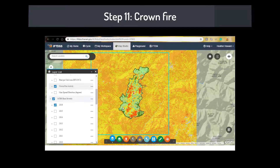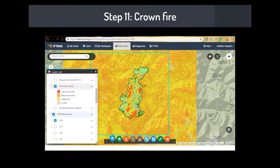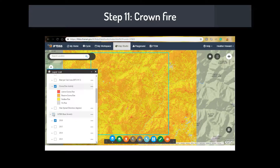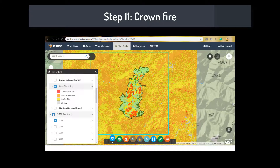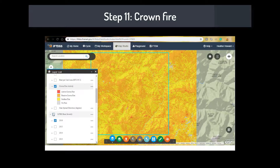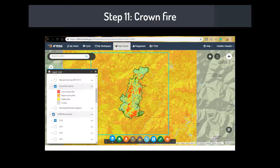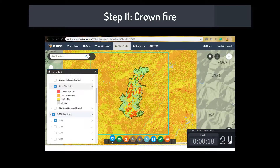Step 11: Crown fire. Compare forested areas of high fire severity represented by MTBS, or Monitoring Trends in Burn Severity, with flame length and crown fire outputs. Try varying the inputs for the fire behavior modeling, such as the foliar moisture, which influences the transition to crown fire.